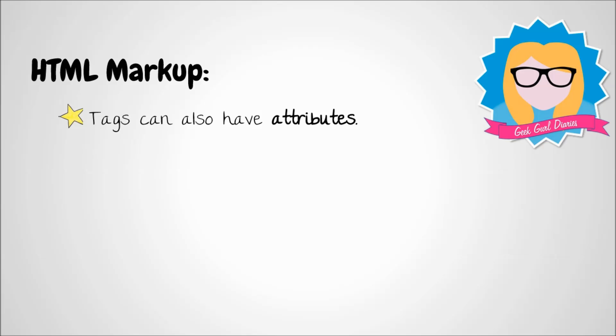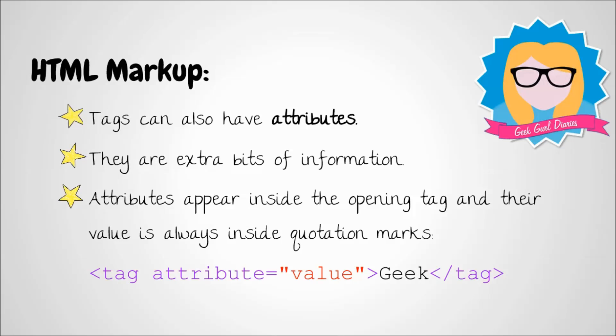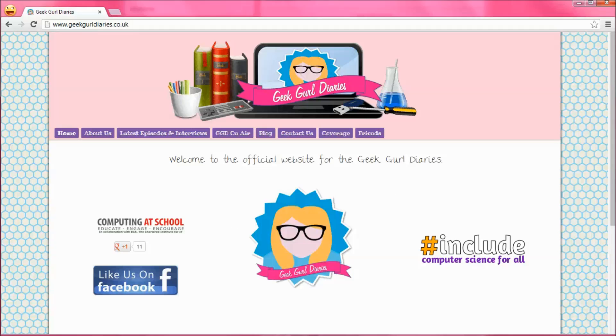We can also add extra bits of information to our HTML code and these are called attributes. Attributes appear inside the opening tag and their value is always inside quotation marks so here's an example of what it would look like. Attributes can be things like fonts, colours, sizes, anything really.